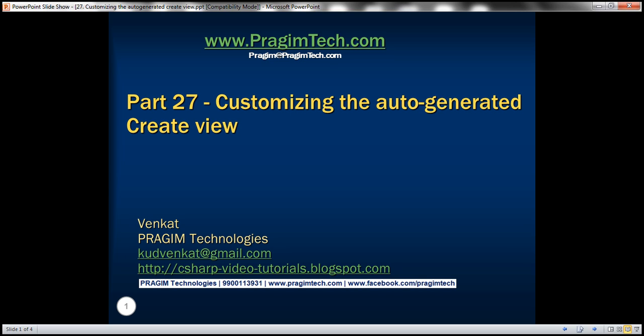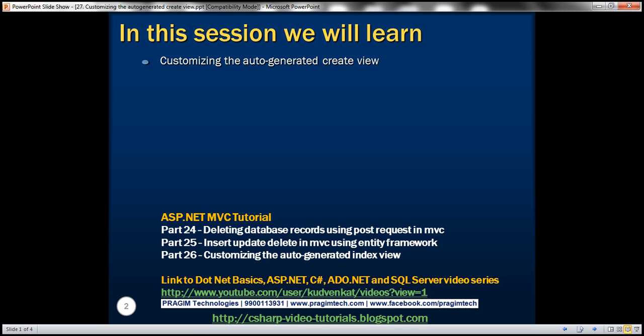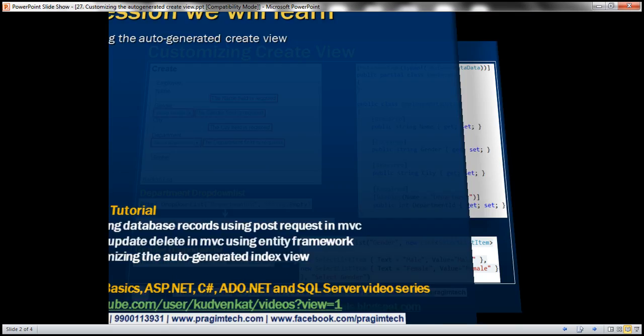Part 27 of ASP.NET MVC tutorial. In this video we'll discuss customizing the auto-generated create view. Please watch part 26 before proceeding with this video.